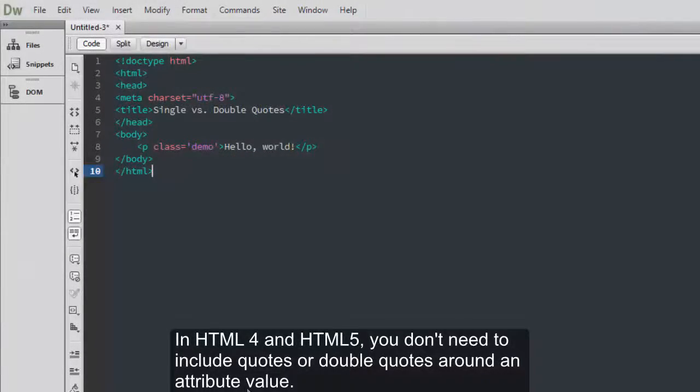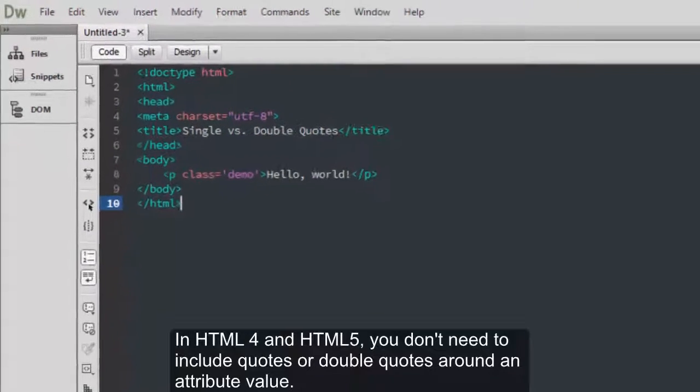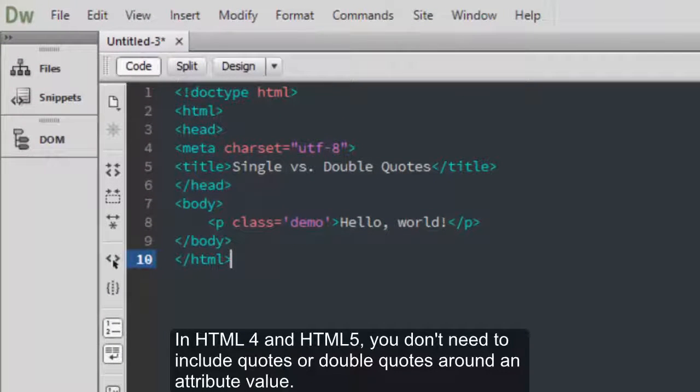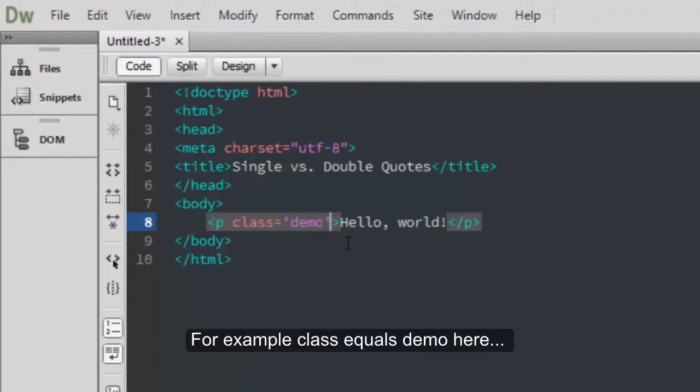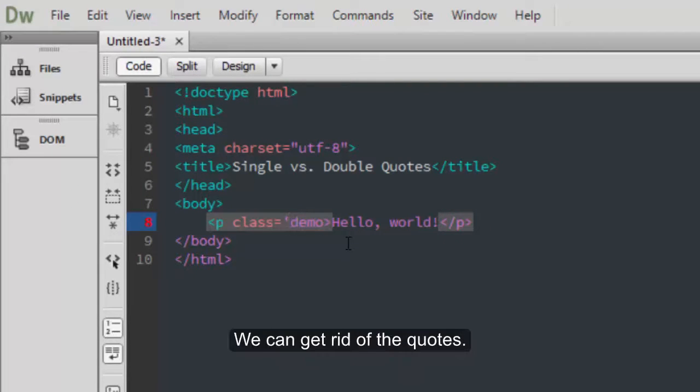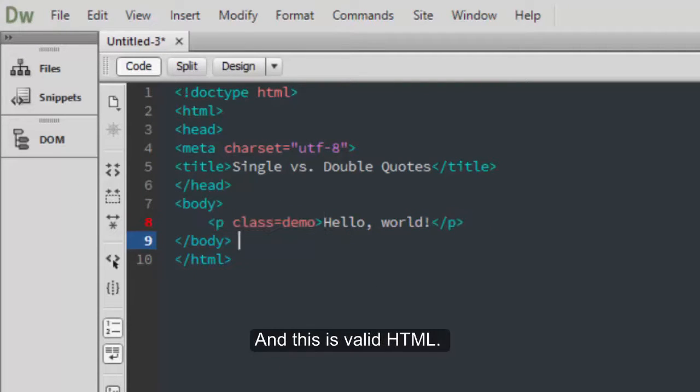In HTML4 and HTML5, you don't need to include quotes or double quotes around an attribute value. For example, class equals demo here, we can get rid of the quotes, and this is valid HTML.